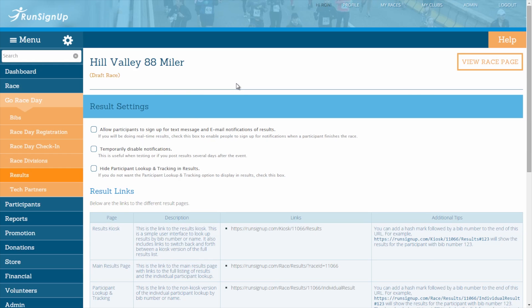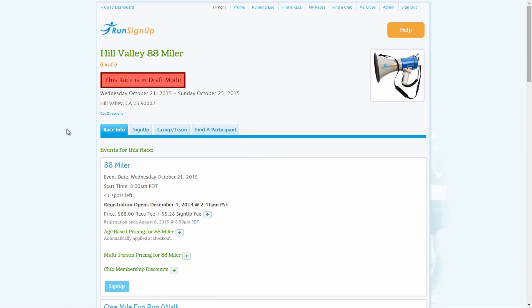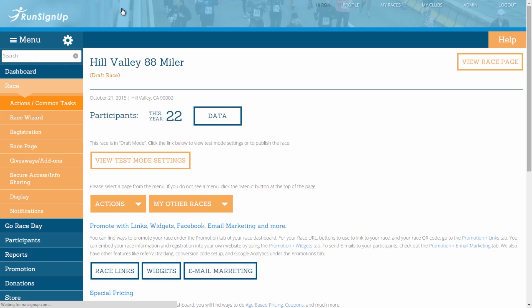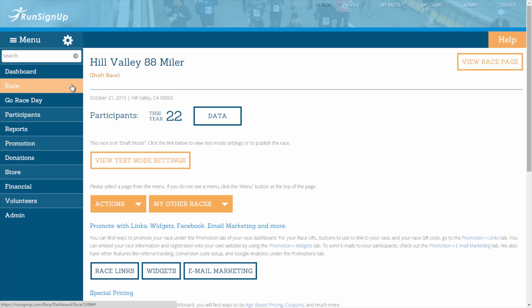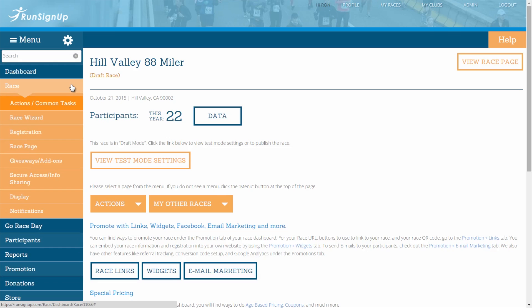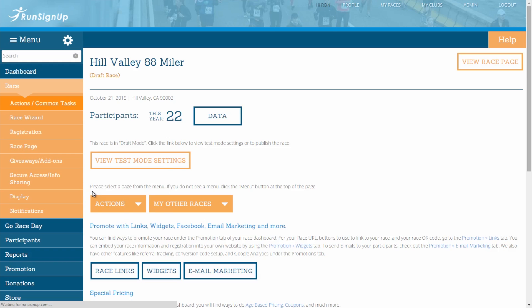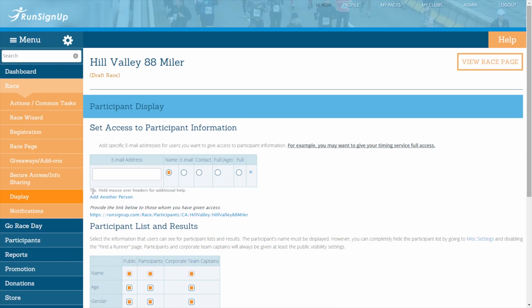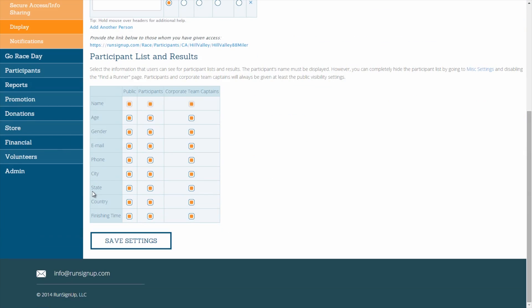In order to customize the participant information that is visible to the public, begin by making your way to the race dashboard. Once there, go to the race tab, click on display, open up the subheading for participant display, and scroll down to the section for participant list and results.